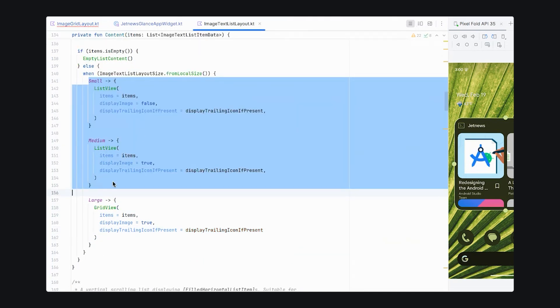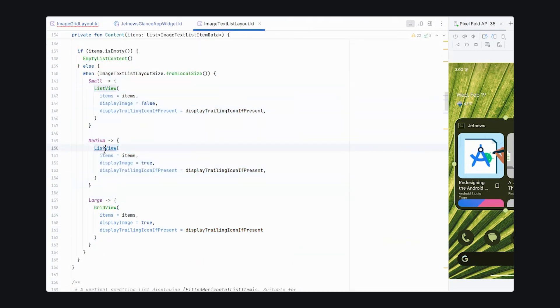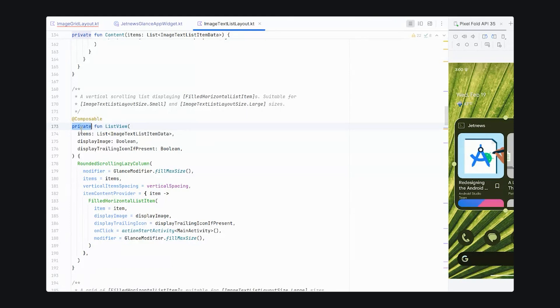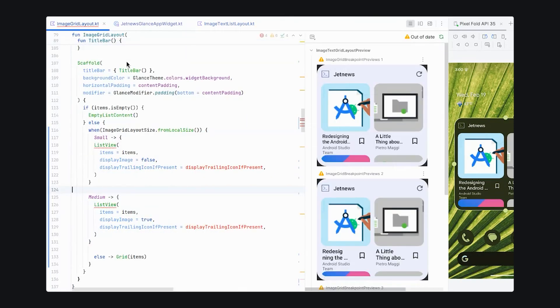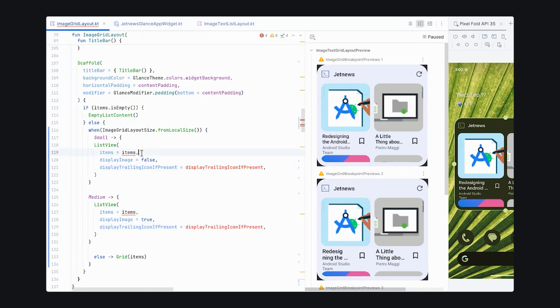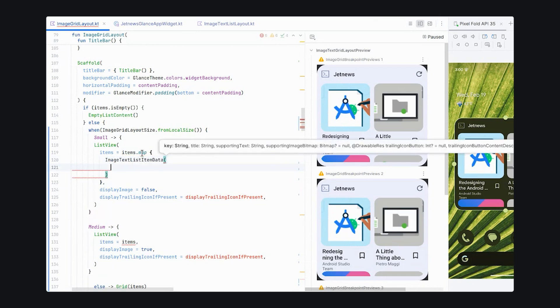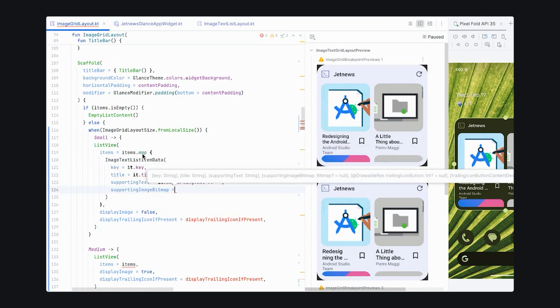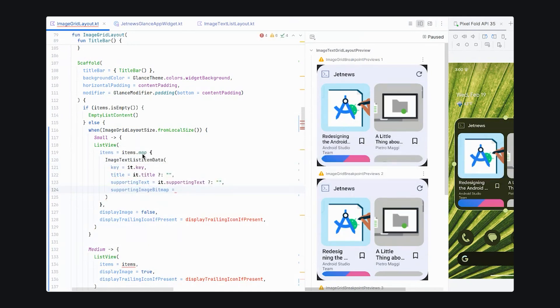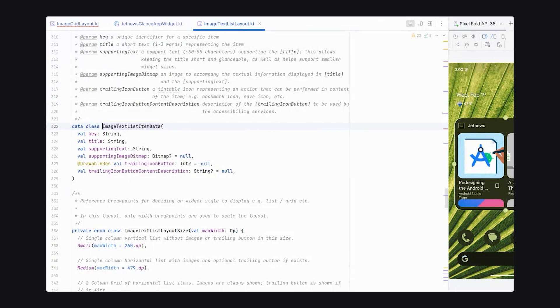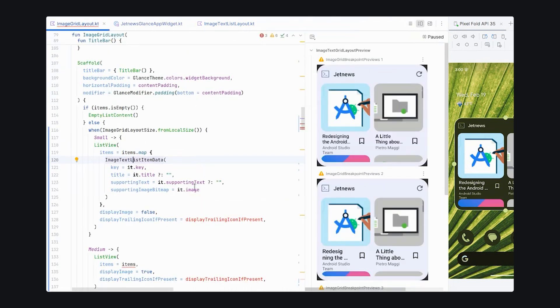Let's also make the list view composable public so that it can be accessed from our grid layout. We will need to map the items from the image grid item data format to the image list item format. And, as before, we're using integers. We're using resource integers instead of bitmaps, so we can update our image text list item data format. And that fixes that.